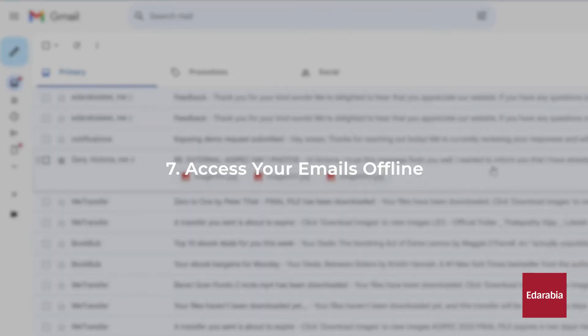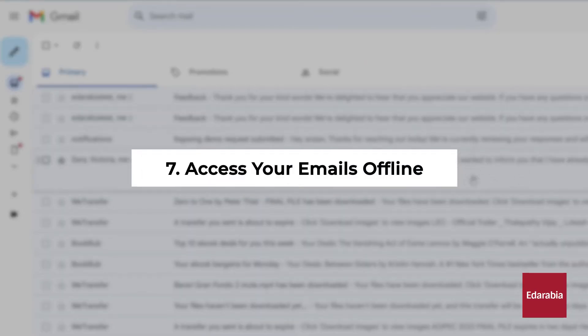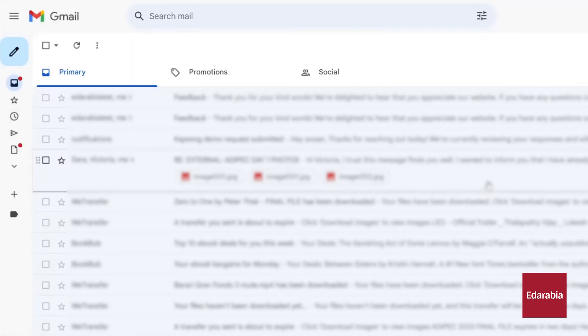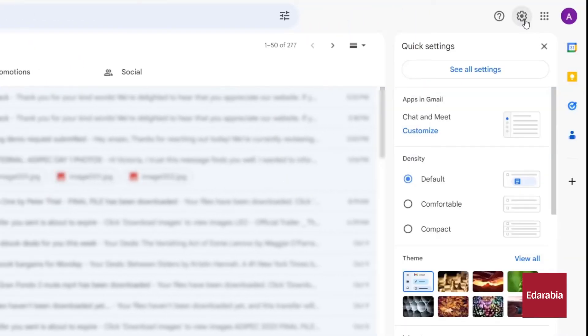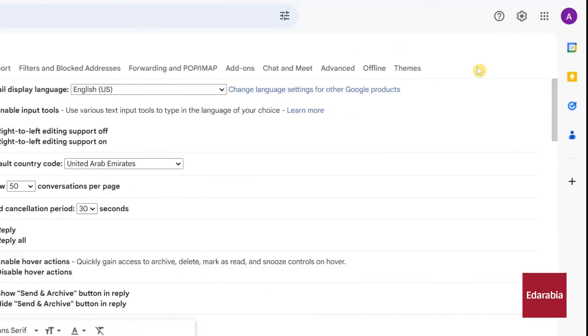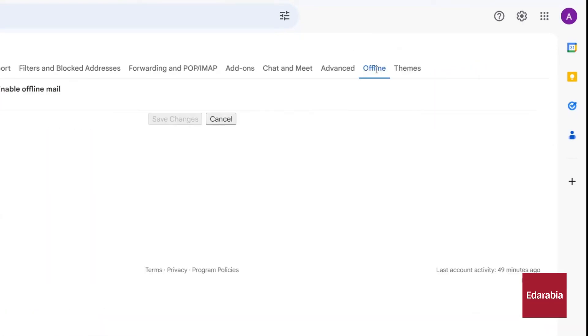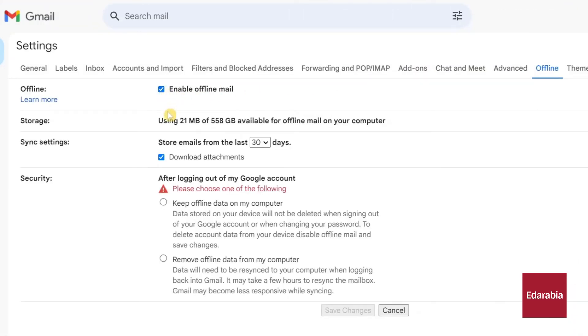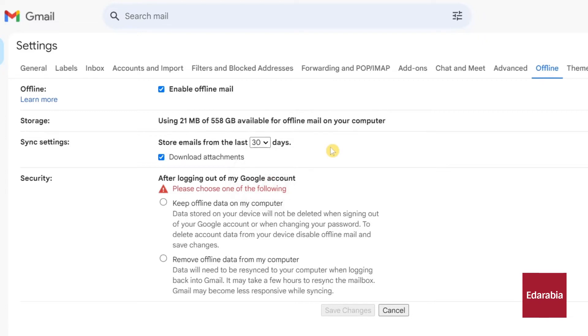Number 7: Access your emails offline. To enable this feature, start by clicking on the settings gear in the top right-hand corner. Proceed to click on See all settings. Next, navigate to the Offline tab located on the far right side. Within this tab, you'll find an option to enable offline mail. Upon activation, the system will prompt you to select how much storage space you're willing to allocate on your computer and determine the time frame for which you want to store emails, ranging from the last 30 days to the last 90 days. You can also choose whether to include attachments or not. In addition, when you log out of Gmail, you'll have the choice to retain the data on your computer or remove it. After configuring these settings, save your changes.